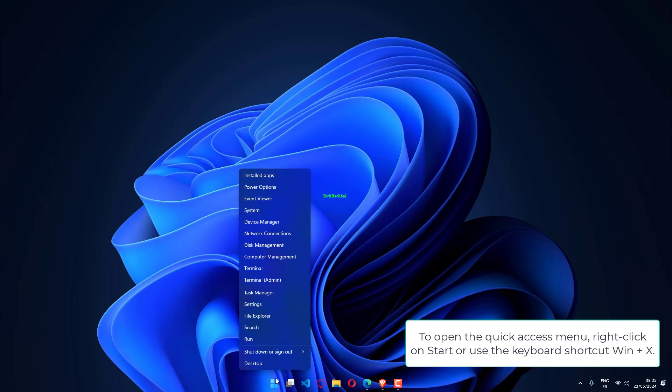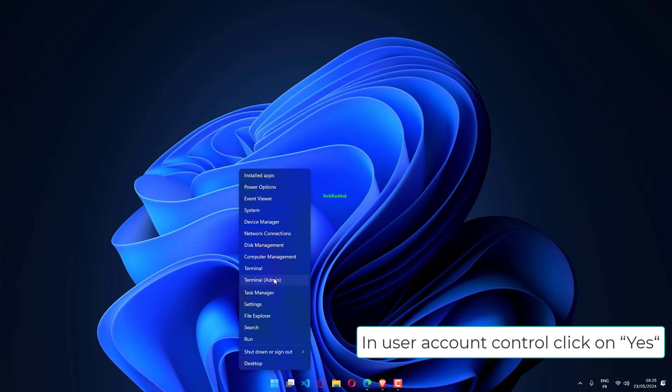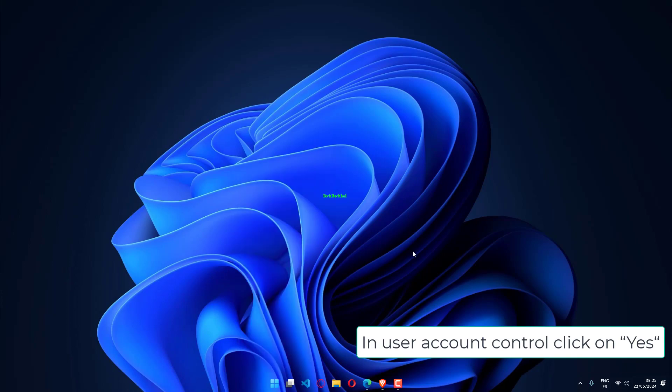To open the Quick Access menu, right-click on Start or use the keyboard shortcut Win plus X. Then, from the context menu, select Terminal Admin. In User Account Control, click on Yes.